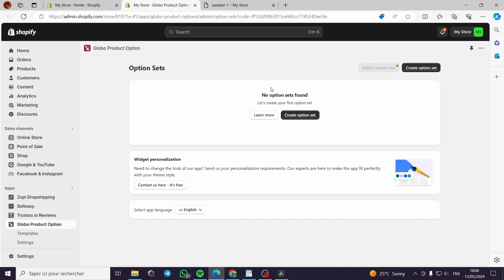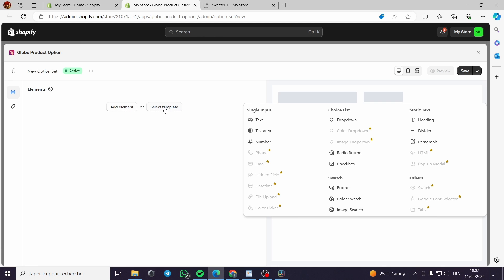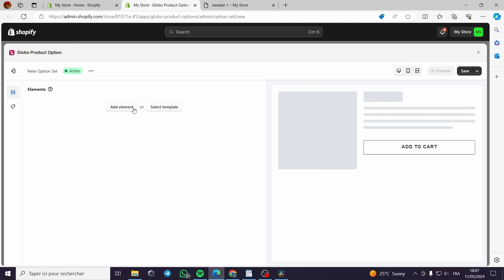You have option sets. We have not set any option yet because we just installed the app. Basically, you have to click on 'Create Option Set.' This is the elements or template that you want. This is the previewer of the options that you will get. Let's go to the elements — you can add an element or select a template. If you already have a template, it will be shown like this.